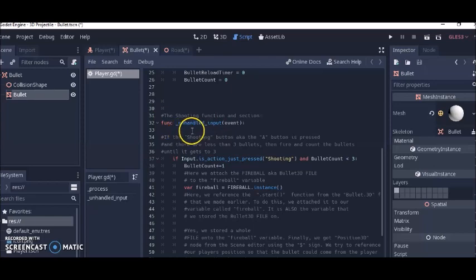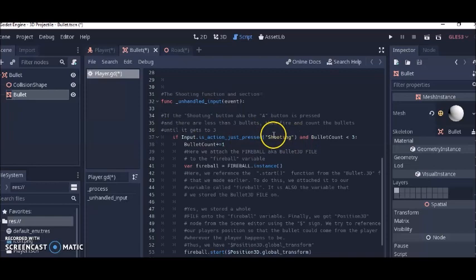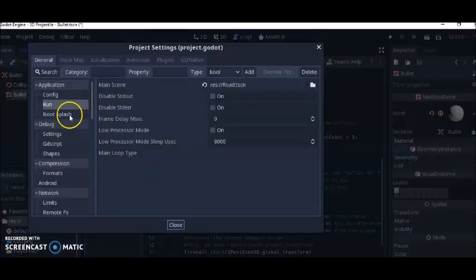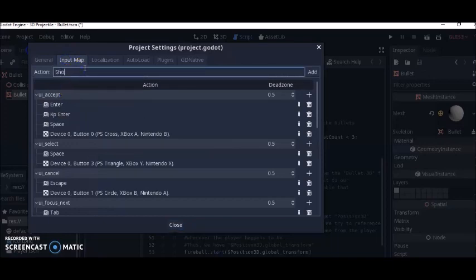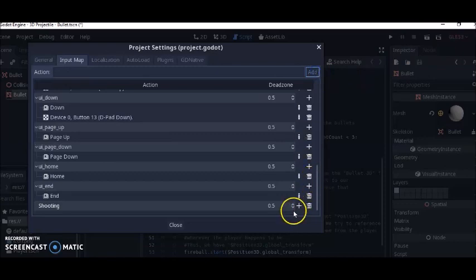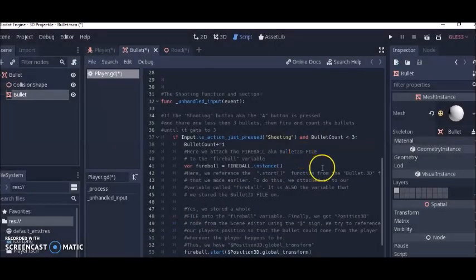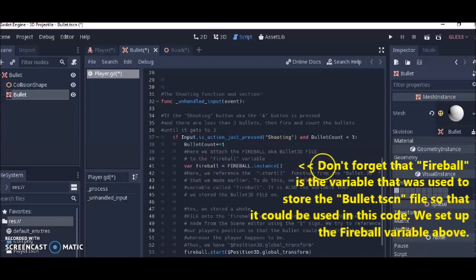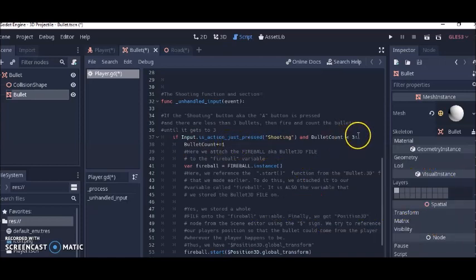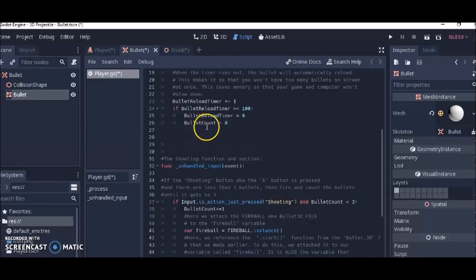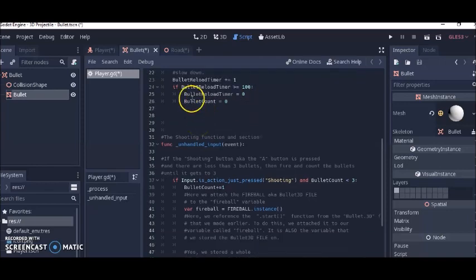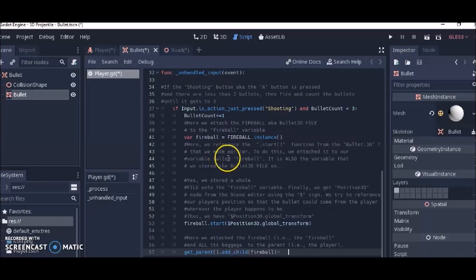Next there's the func_unhandled_input_events for the shooting part. We need to set that up in the Input Map. Go to Project Settings, Input Map, and add an action called 'shooting', then assign the A key to it. So what this means is: if you press the A button and you have less than three bullets on screen, it will allow you to fire the bullet — creating a bullet instance — and then it'll increment your bullet count until it gets to three. When it gets to three you won't be able to fire any more bullets until your bullet reload timer reaches 100, which will reset your bullet count back to zero so you can fire again.